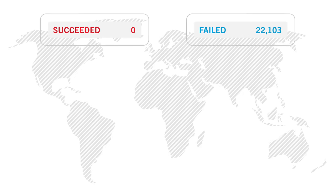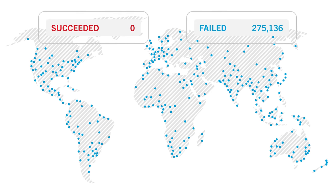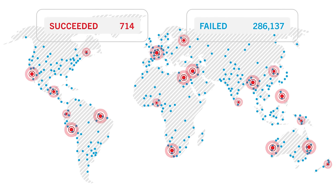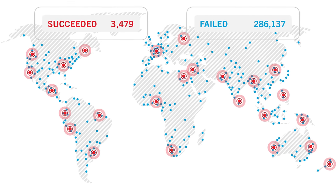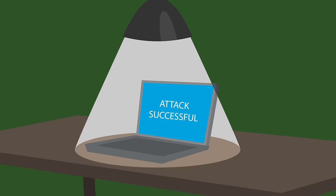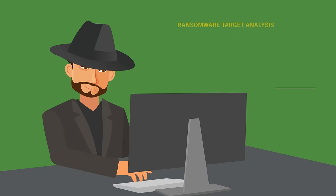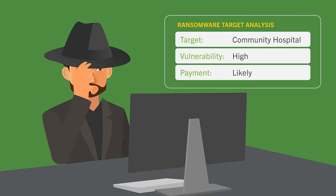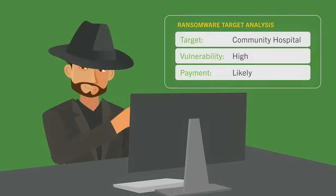Ransomware attacks are changing, moving from broad automated spray-and-pray to human-driven, highly targeted attacks.